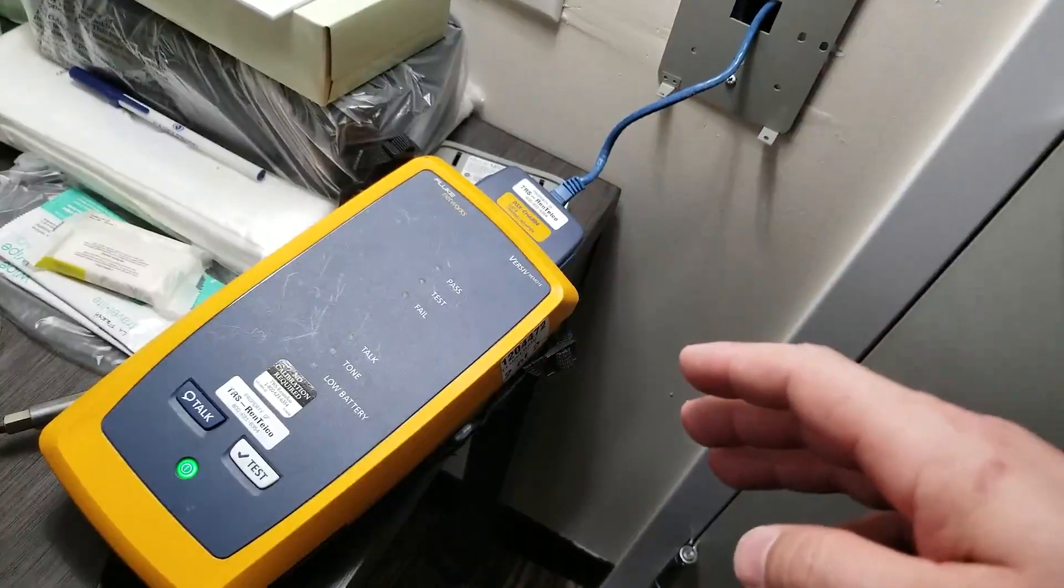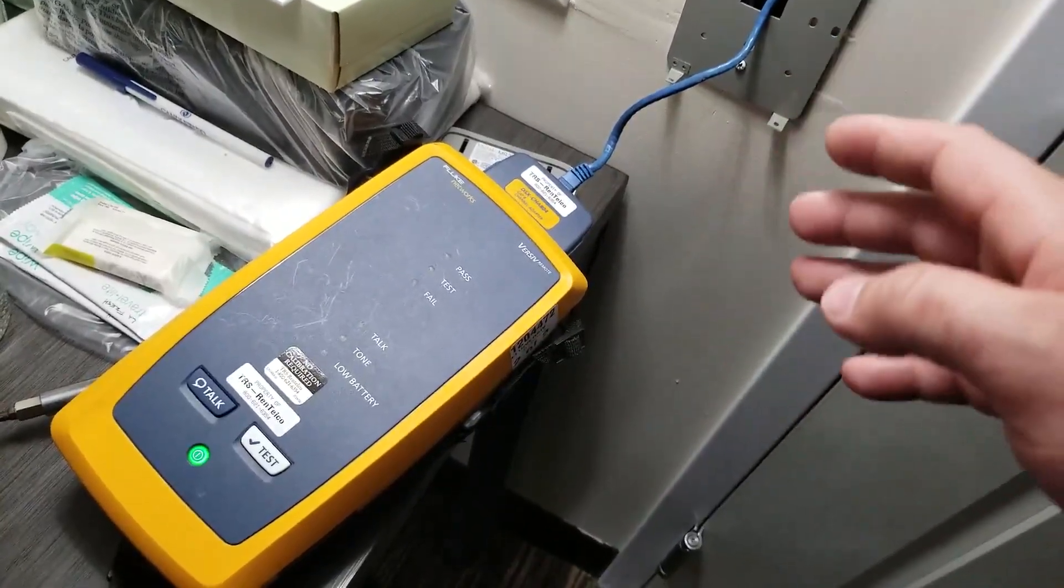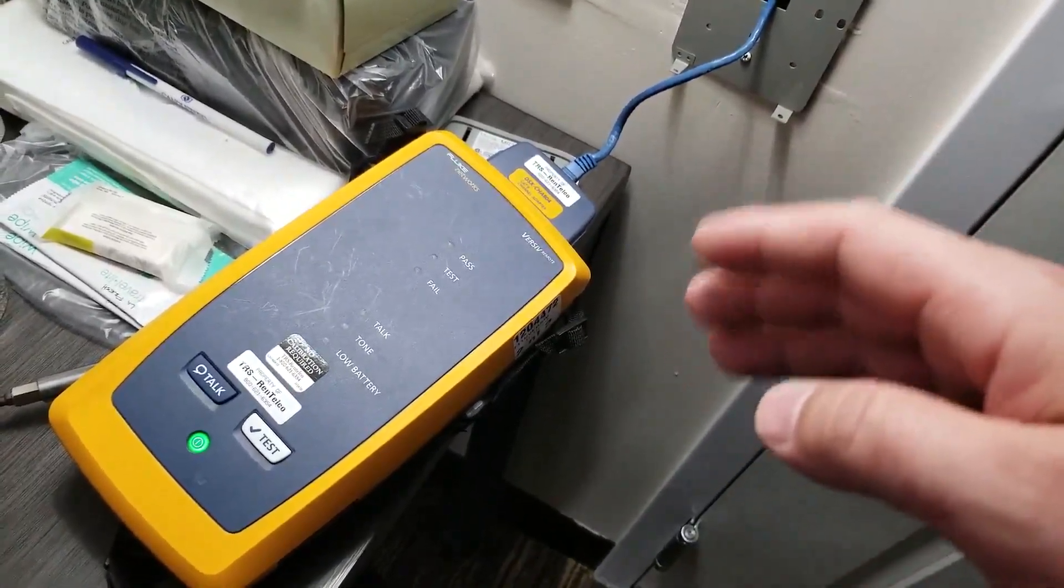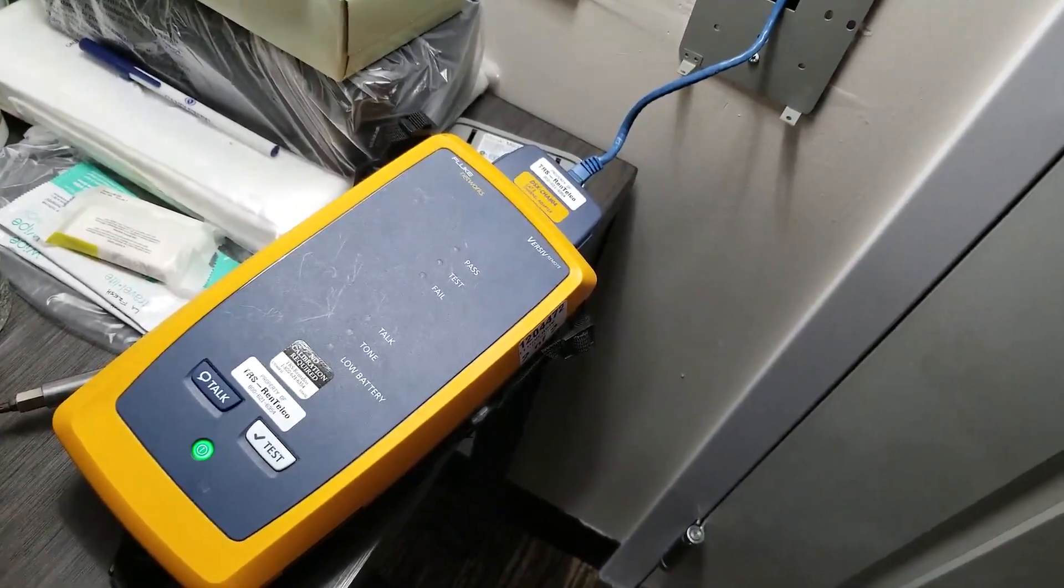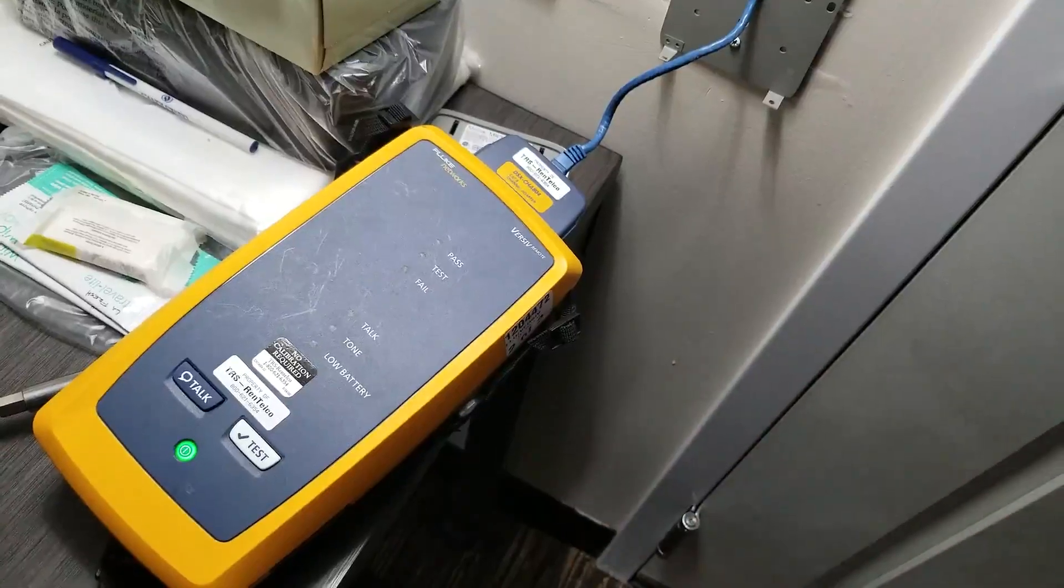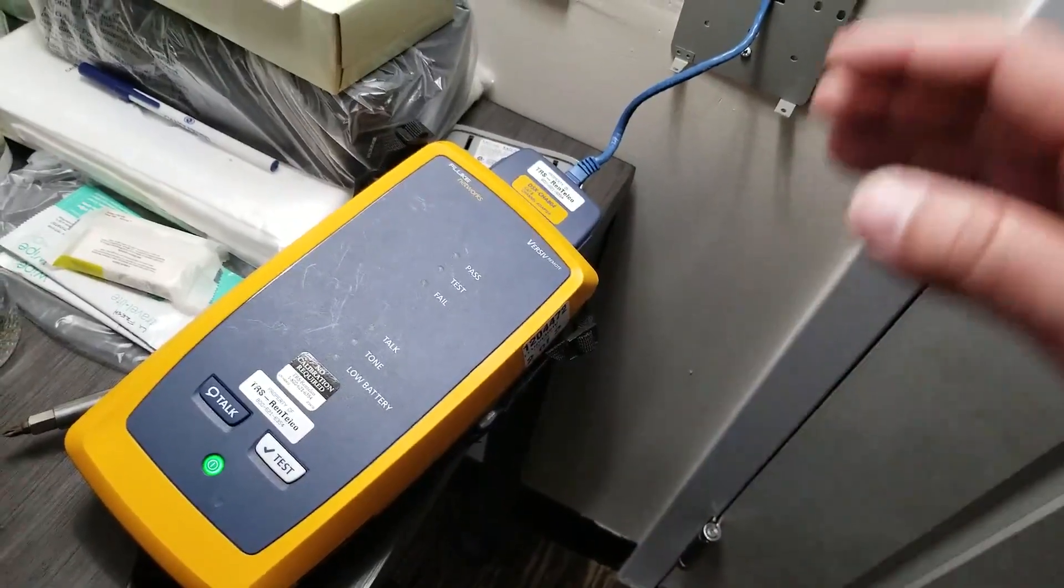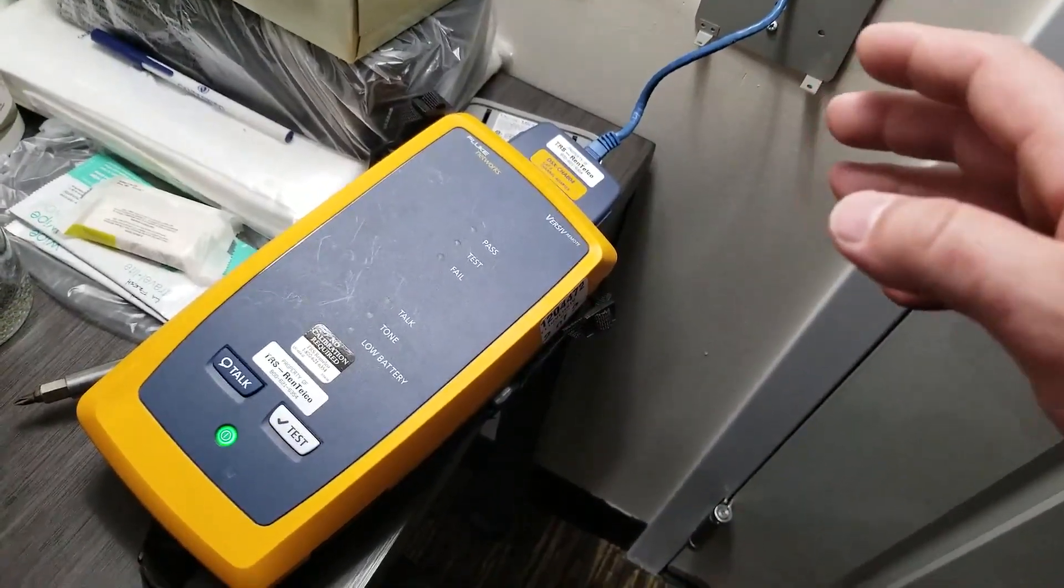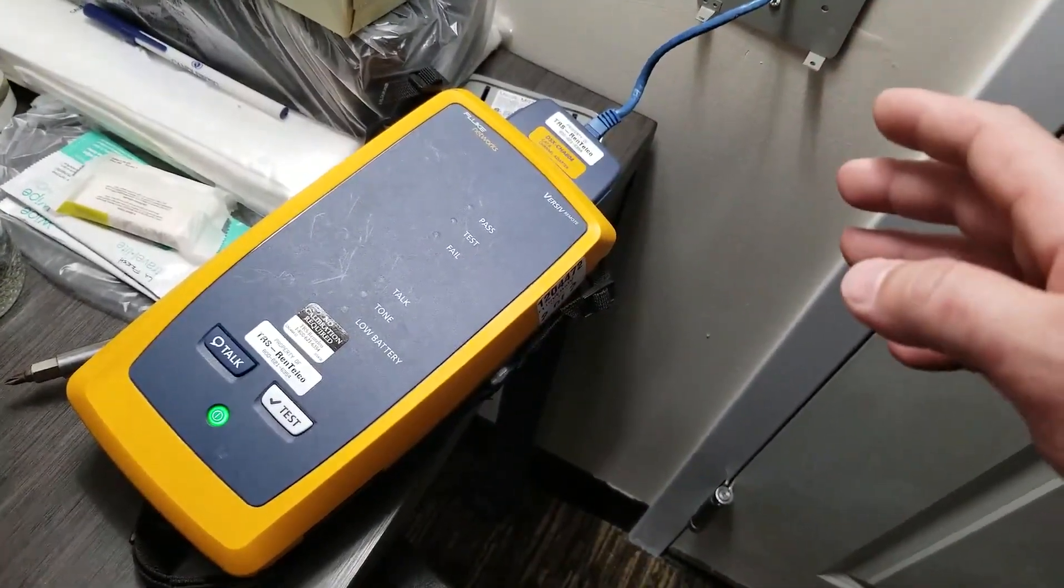it checks for crosstalk, it checks for interference, the wire mapping, it checks for attenuation, proper resistance.